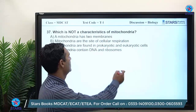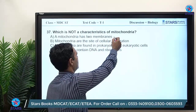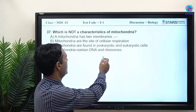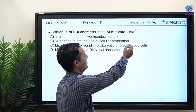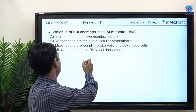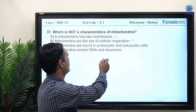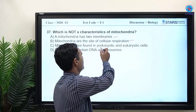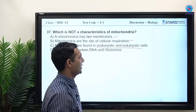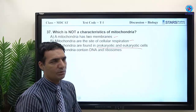MCQ 37: which is not a characteristic of mitochondria? Mitochondria have two membranes — correct. They are the site of cellular respiration — correct. The incorrect statement is that mitochondria are found in both prokaryotic and eukaryotic cells — they are only found in eukaryotes.